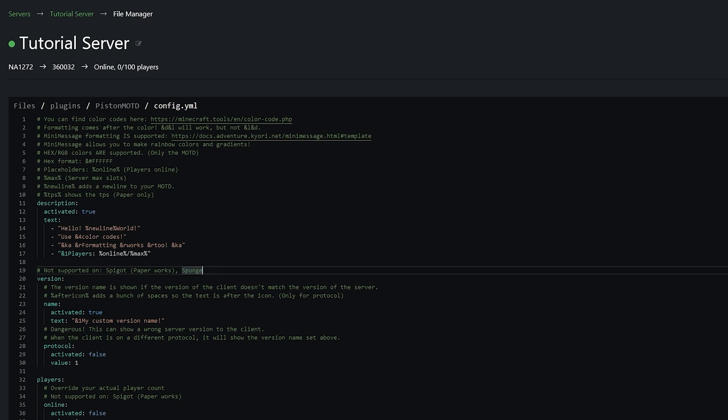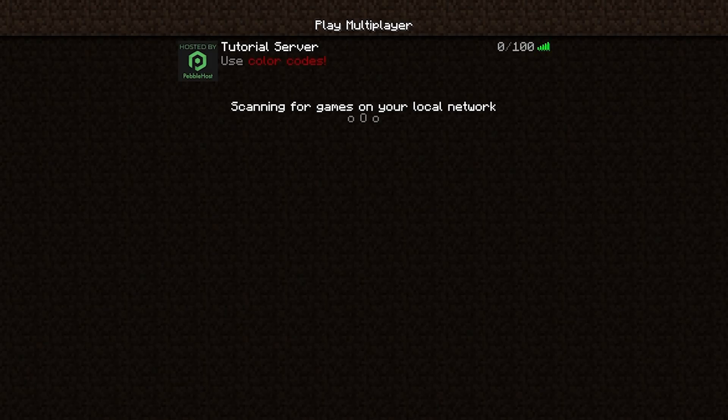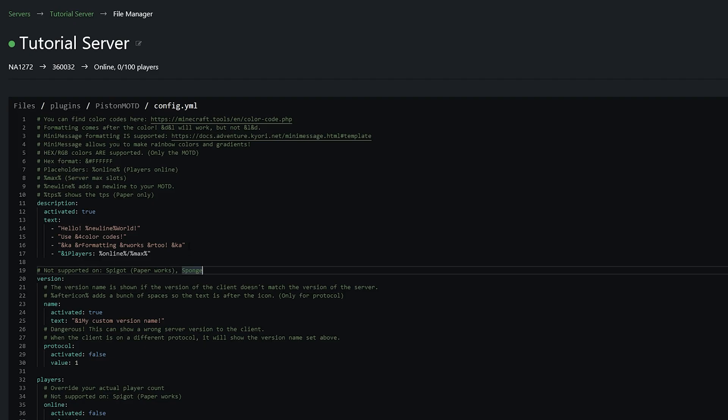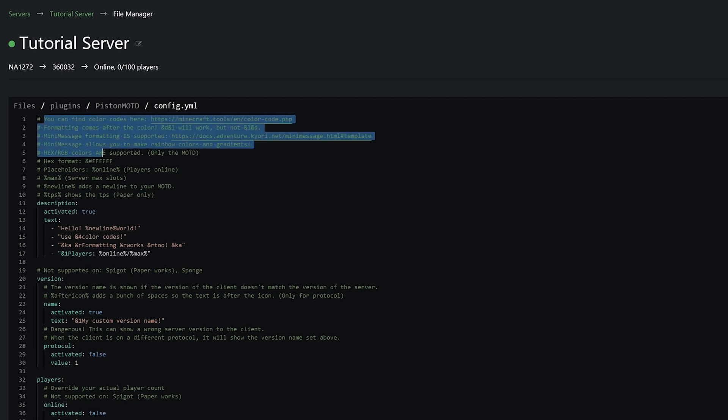So if we actually go back to Minecraft you can see it actually rotates between these different messages. So you can rotate around multiple different messages and not only can you format these you can also color code them and you can see up here everything that is also supported.